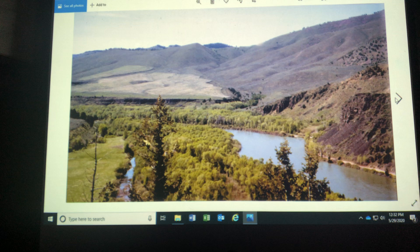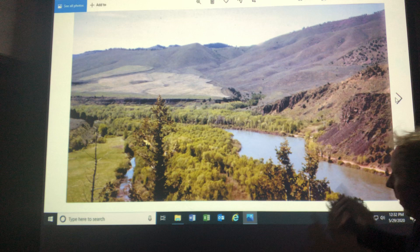This is another middle course of a river, this is in Idaho. The channel is wider, with more lateral cutting rather than down cutting, and it's got a floodplain all the way across.